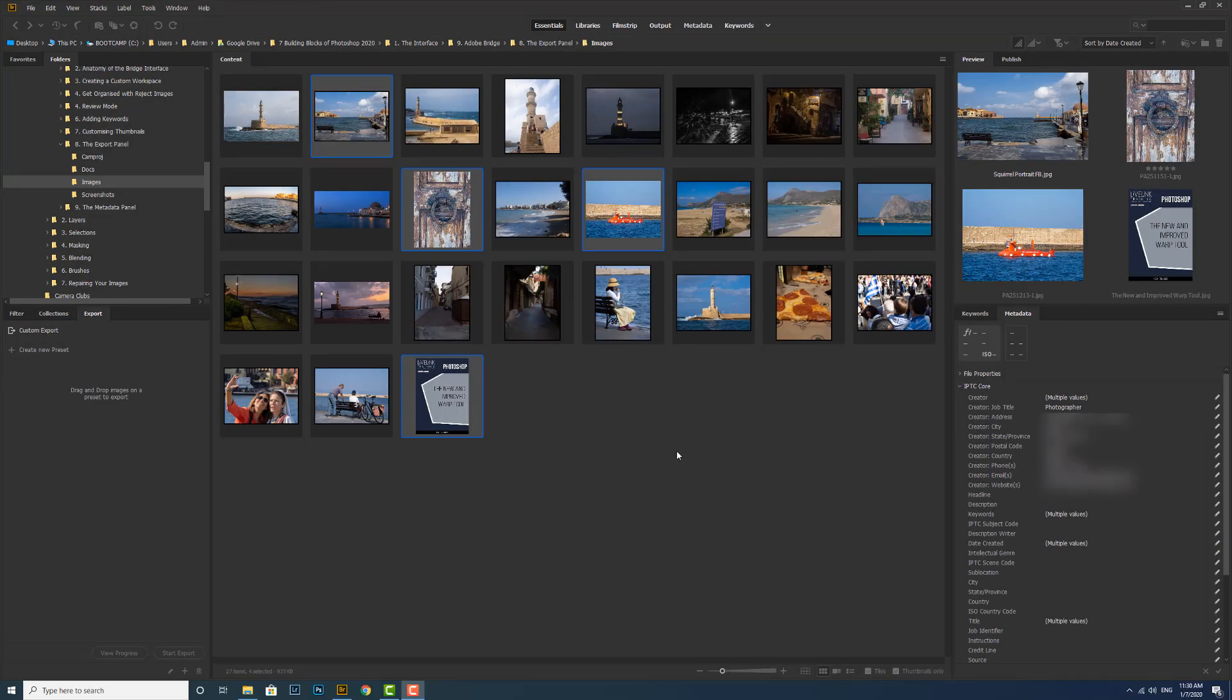Now what happens if you do a particular export over and over again regularly? You don't want to be creating them from scratch. You can actually create custom presets with all your export settings that you use a lot and save them for ease of accessibility in the future.